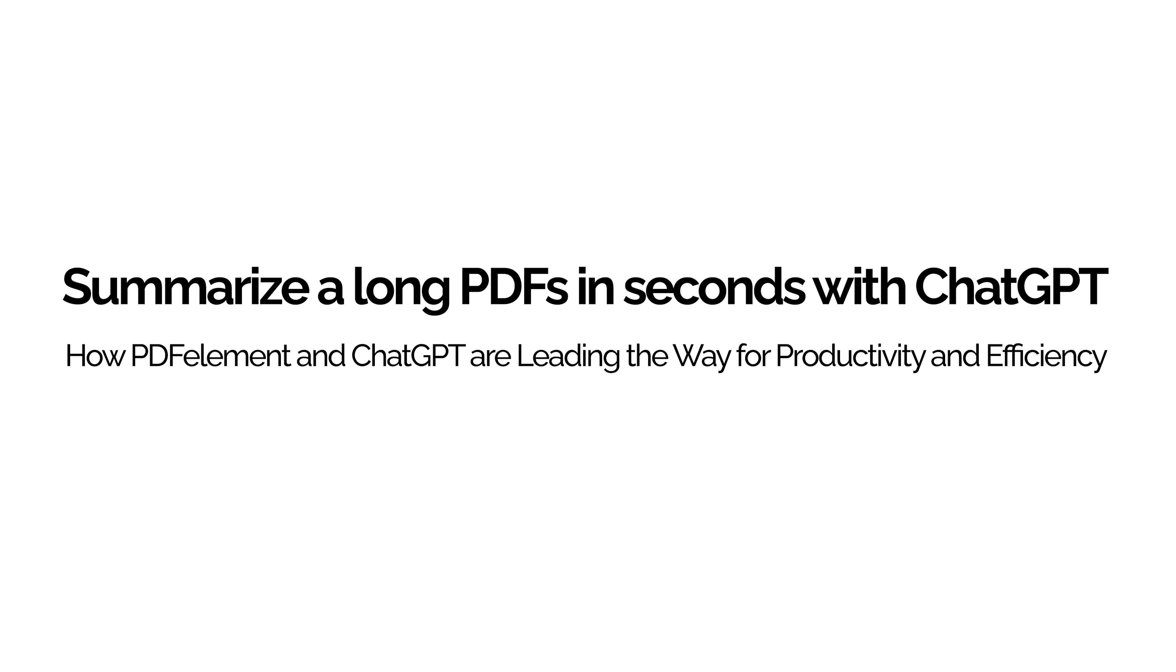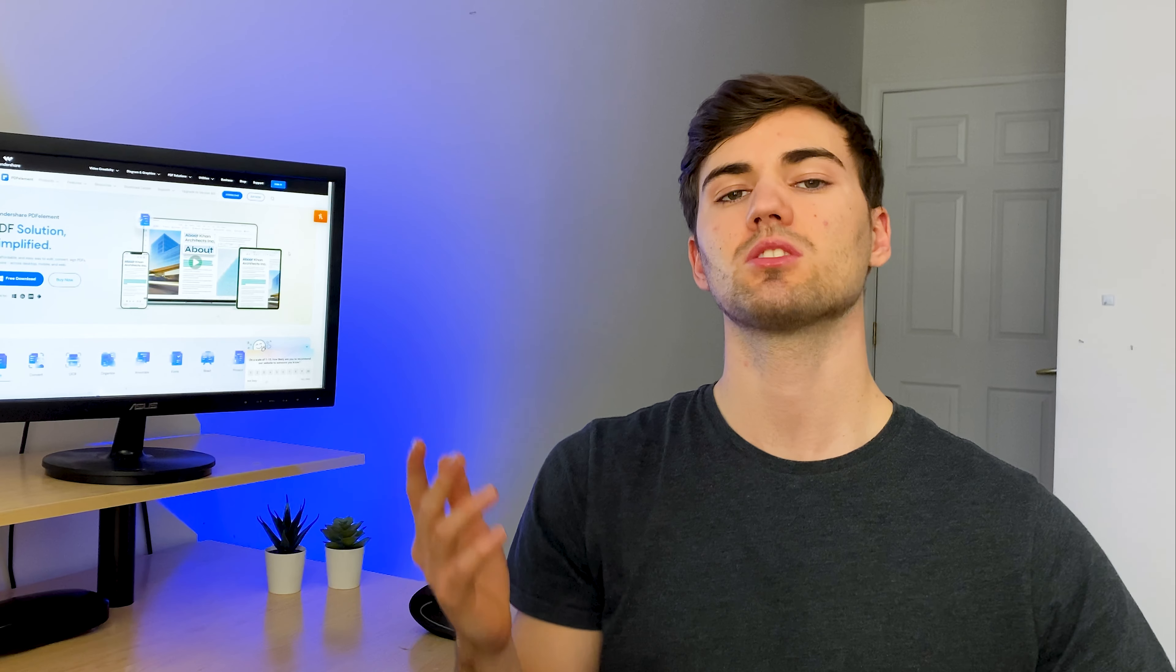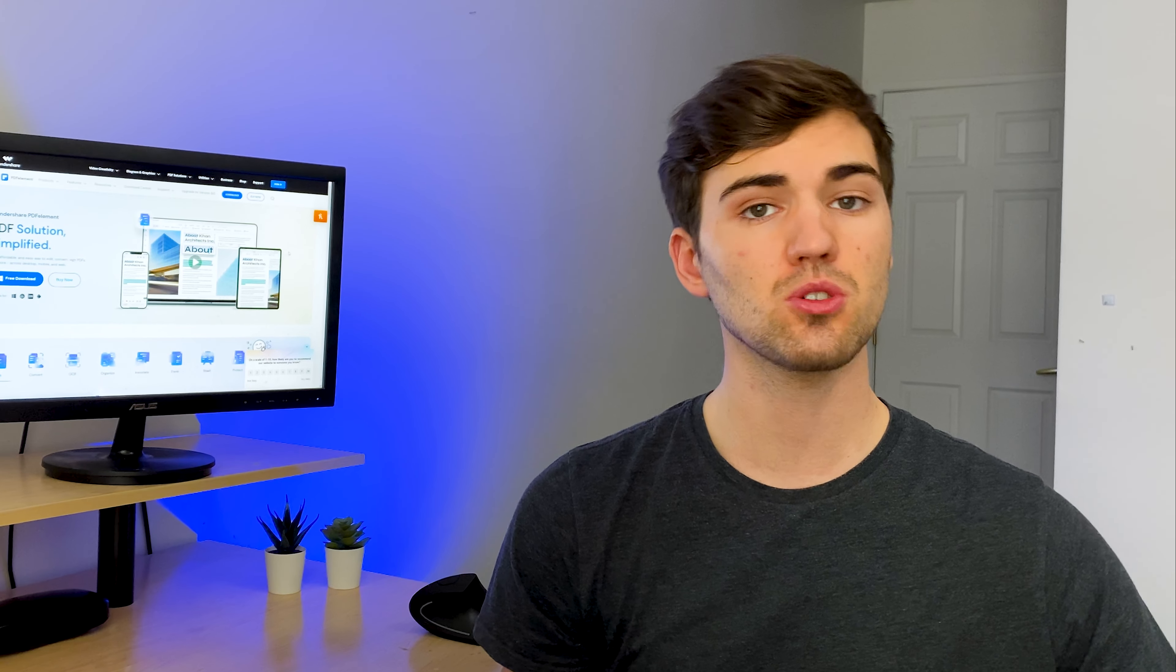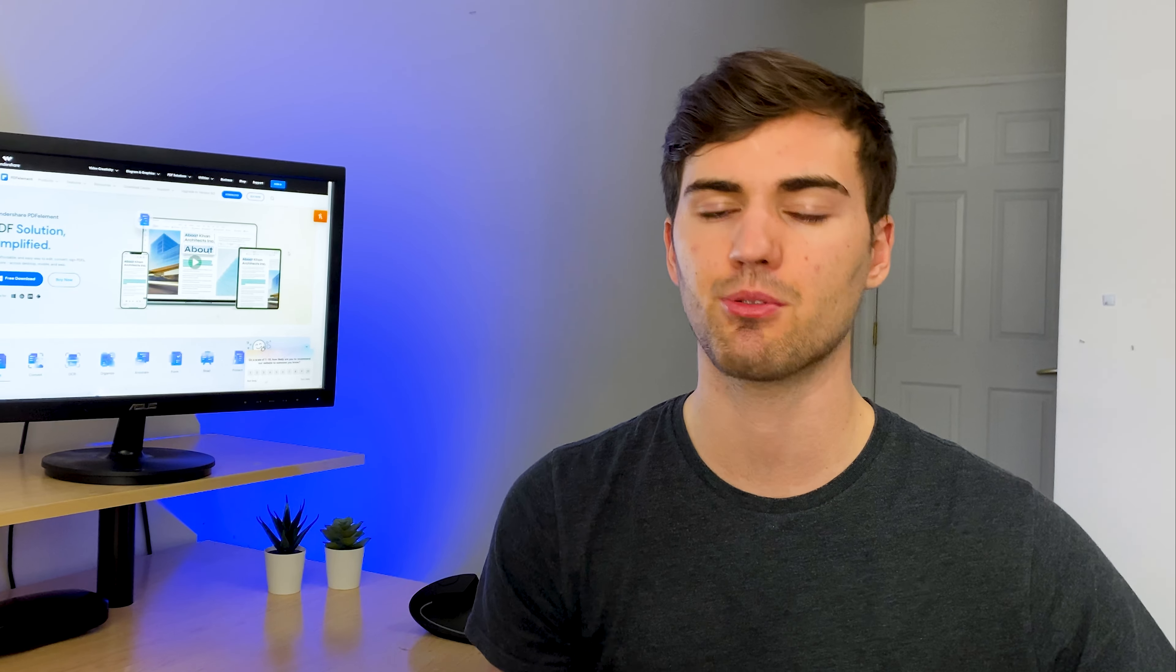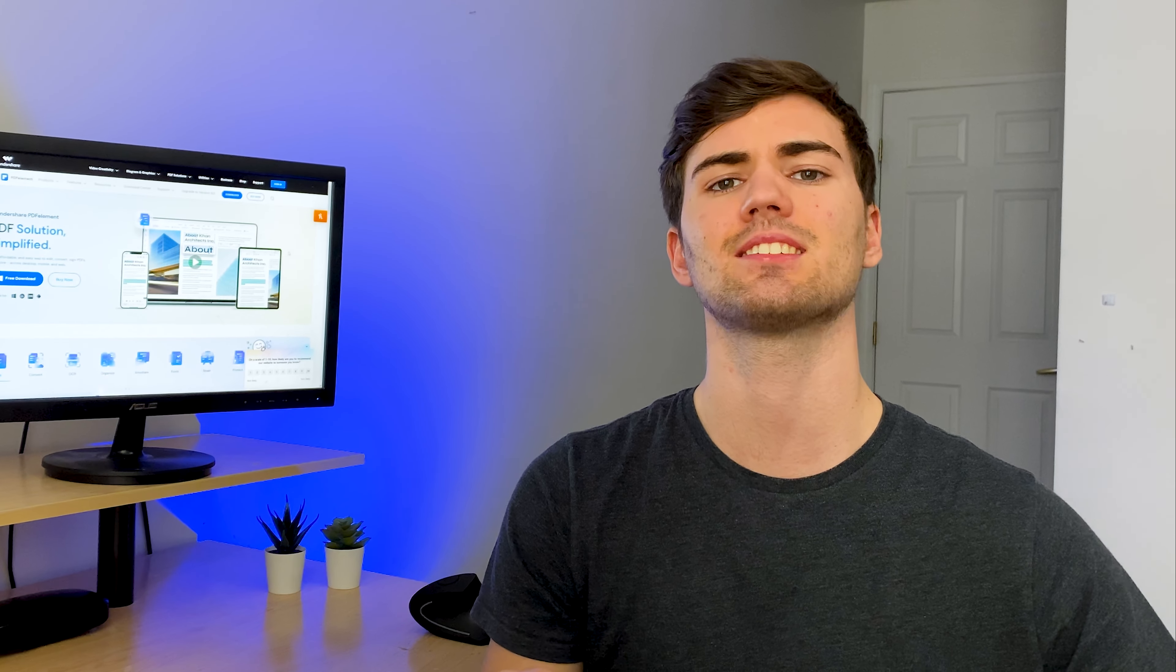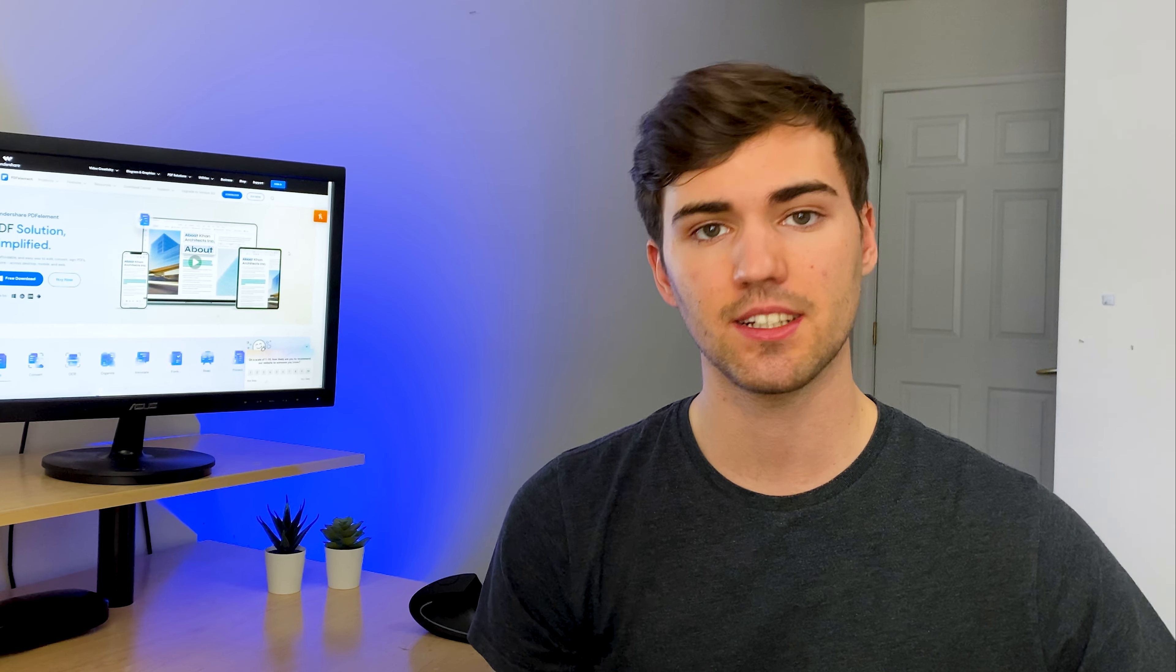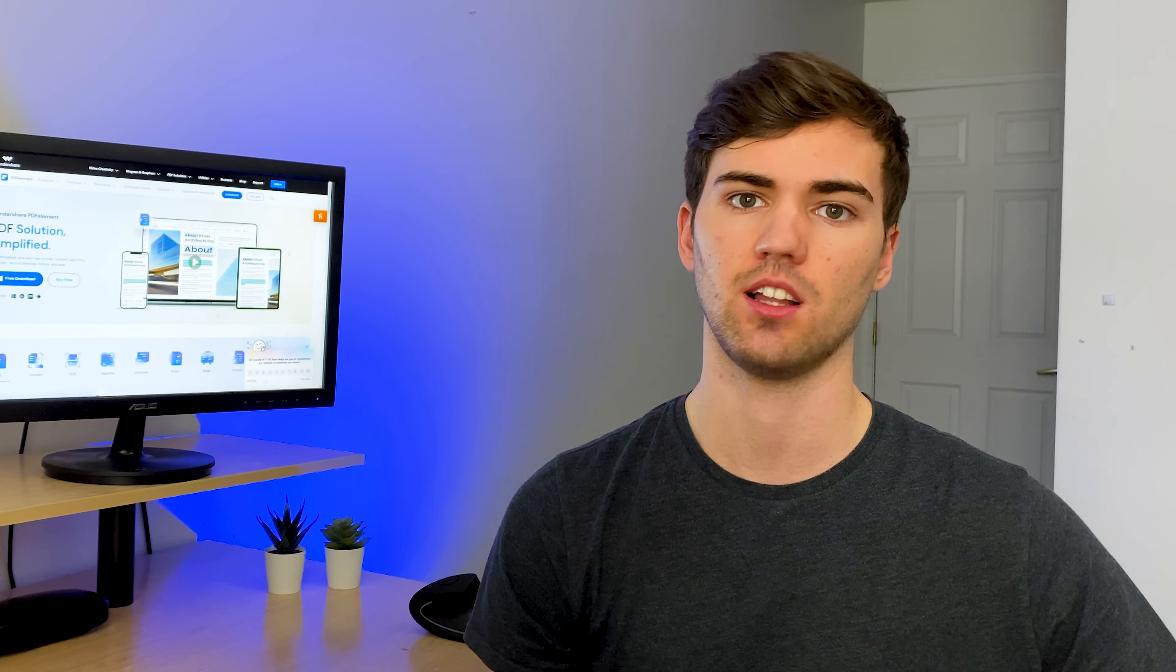Summarize long PDFs in seconds with ChatGPT. How PDFelement and ChatGPT are leading the way for productivity and efficiency. Greetings everyone, I'm Josiah from the official YouTube channel of PDFelement, bringing you the latest and greatest in PDF technology.